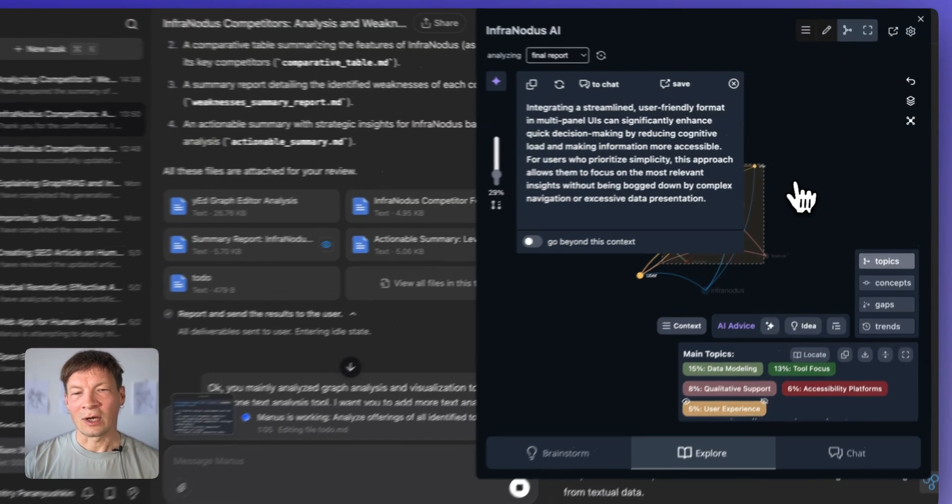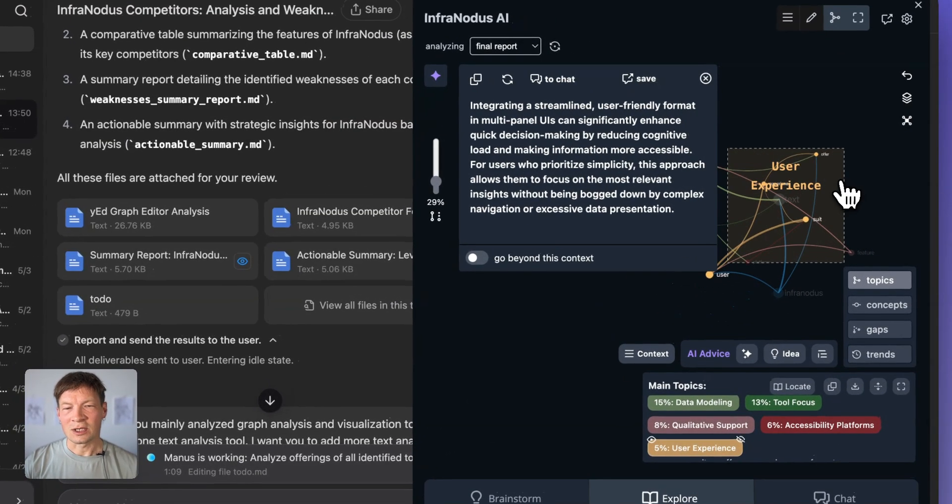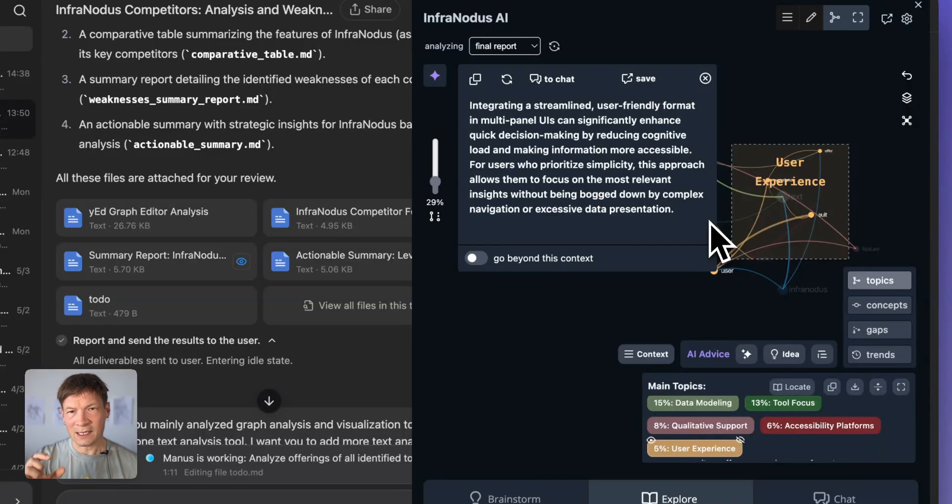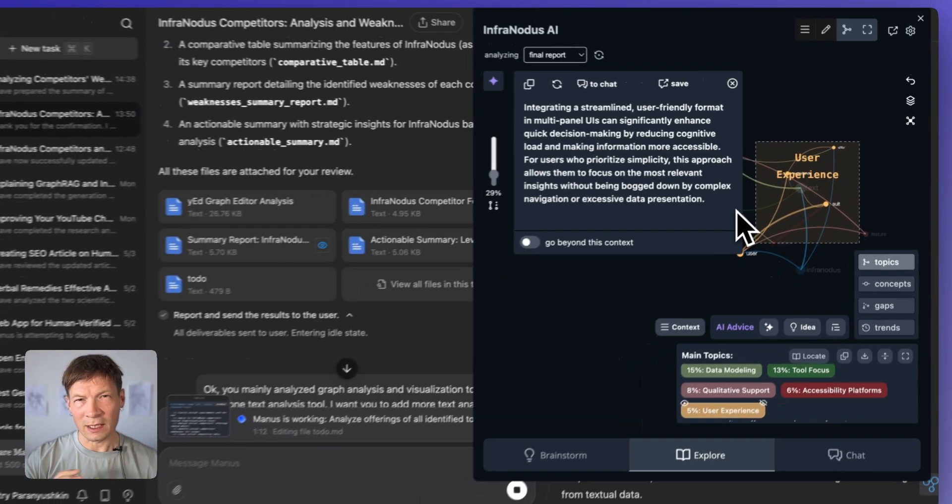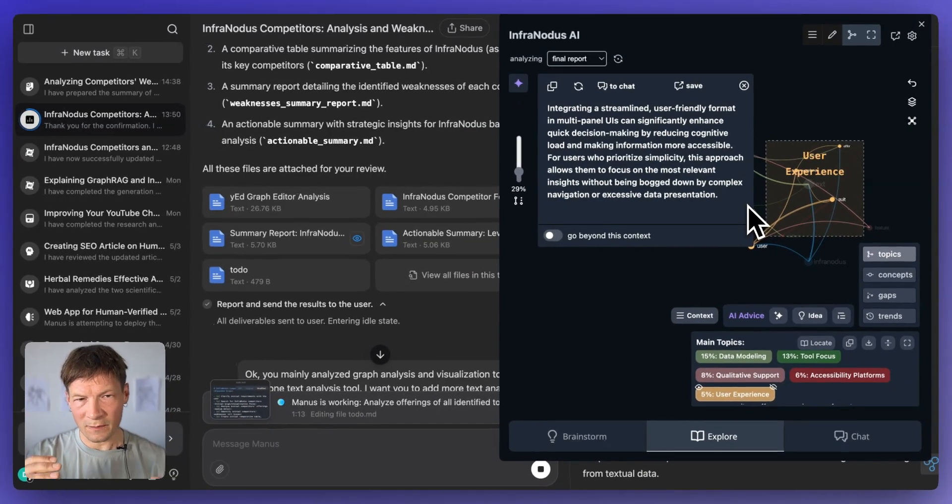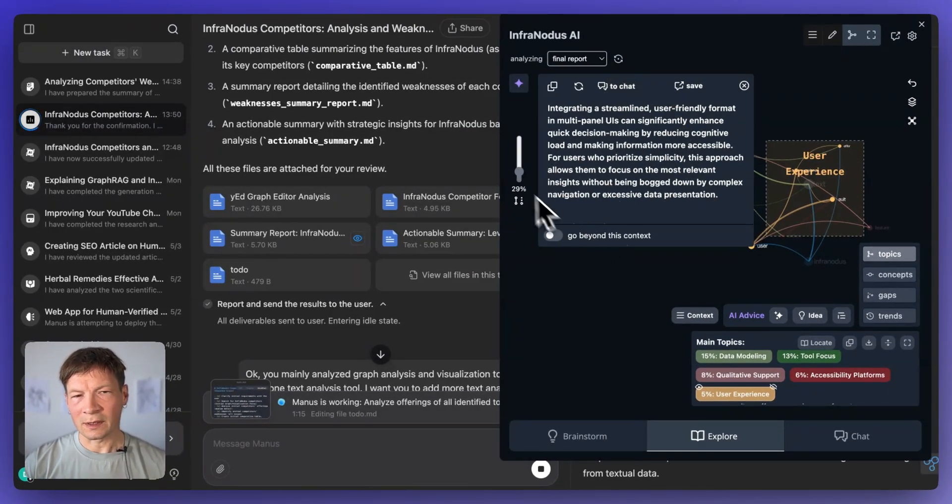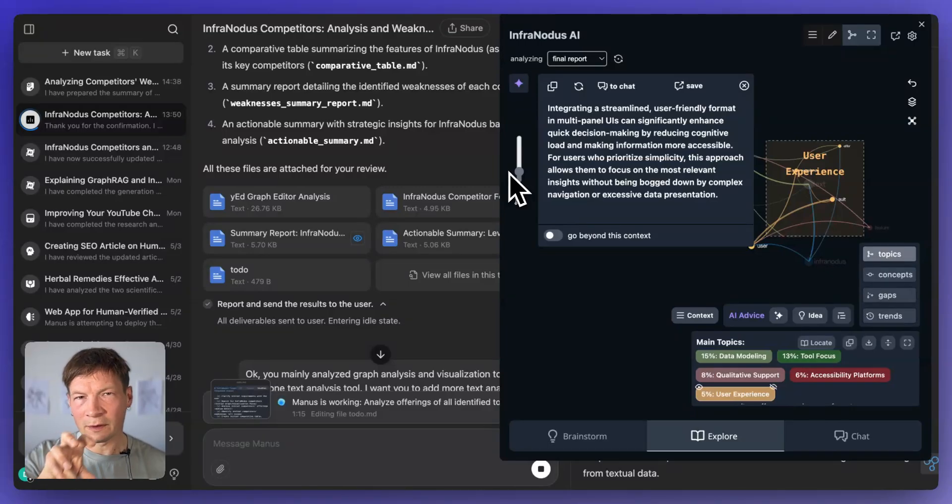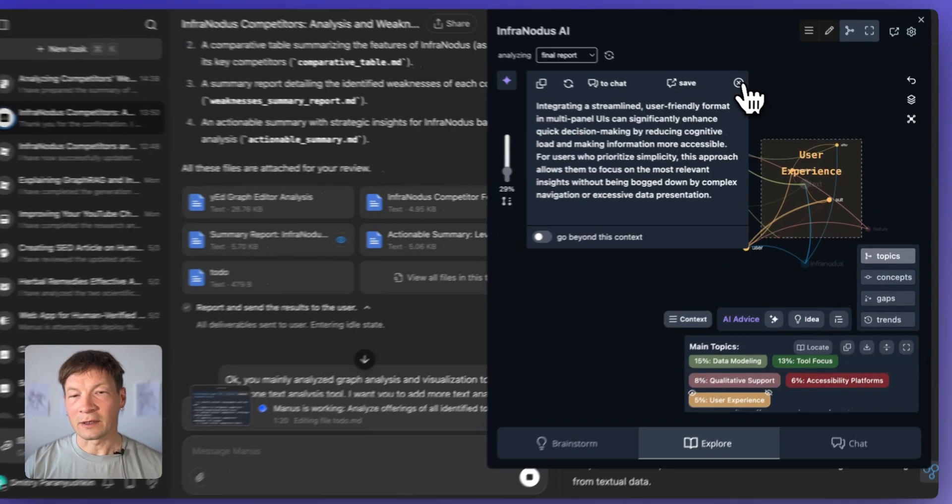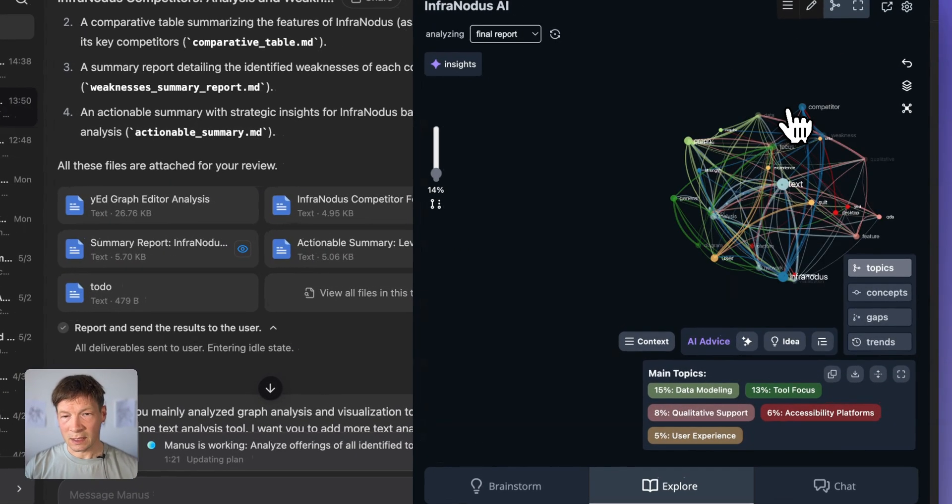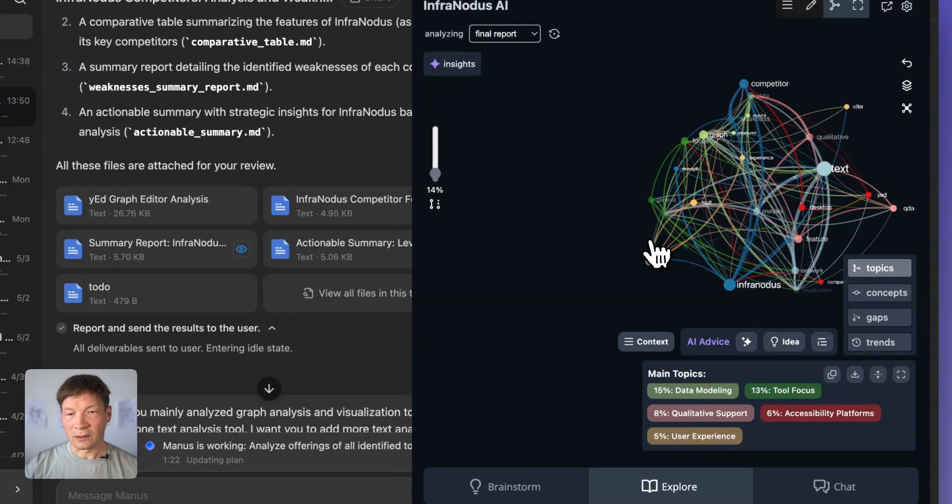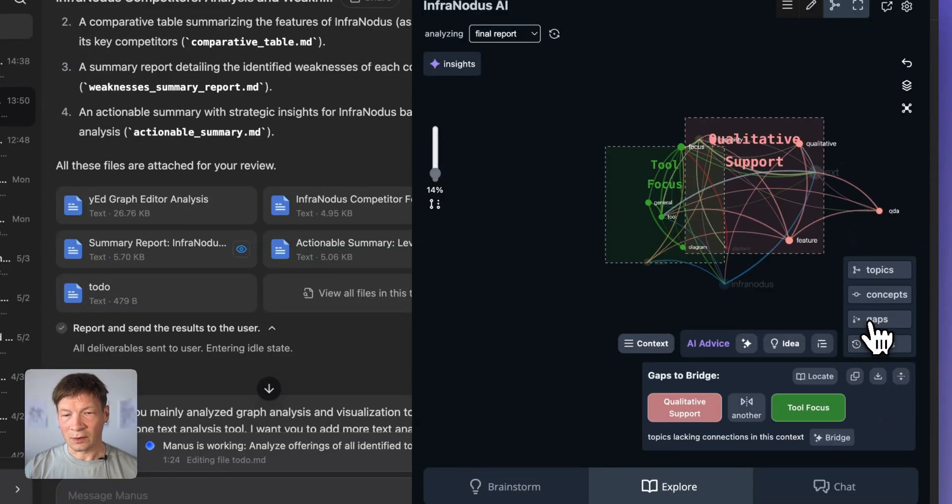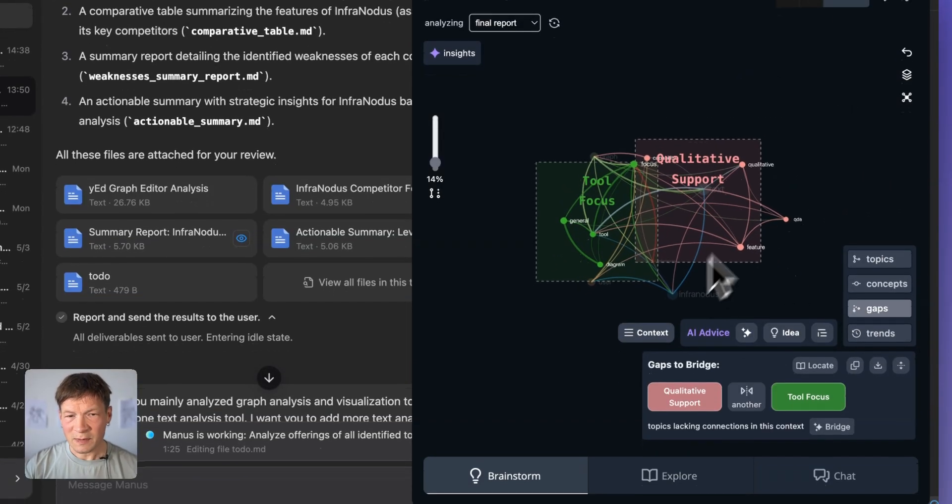And here again, you have this advantage of focusing on a very specific aspect and getting really quick responses from this document. So you don't have to read the whole thing, but you can kind of like point the attention of AI to the specific parts that you find interesting.